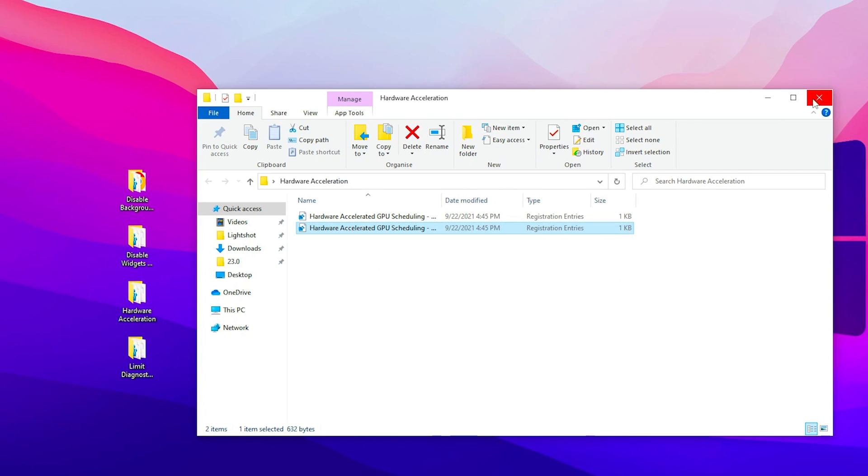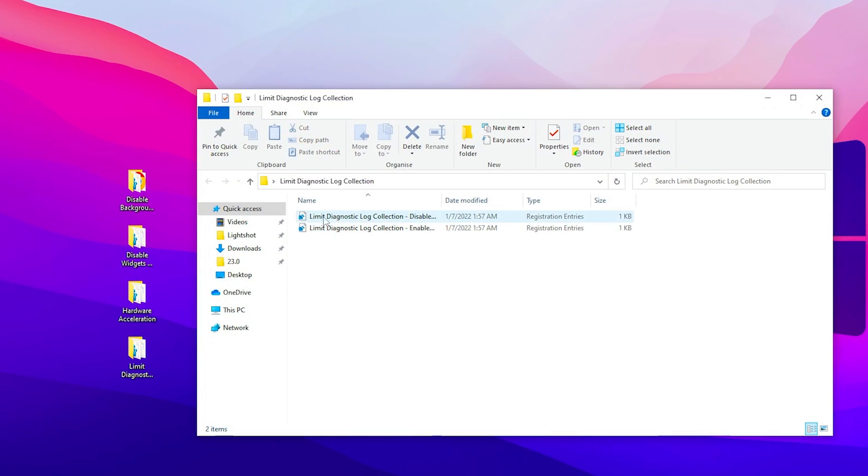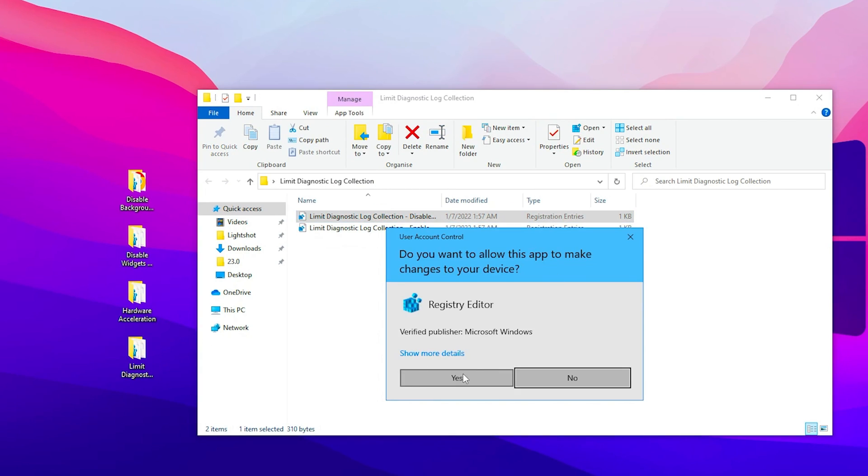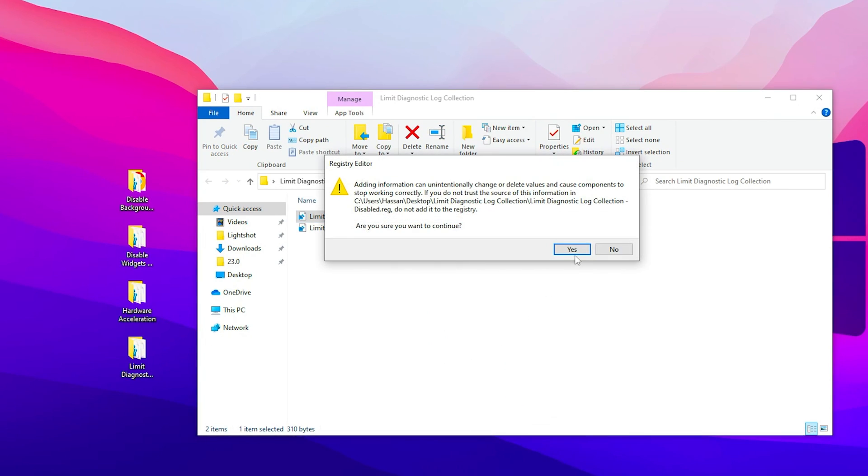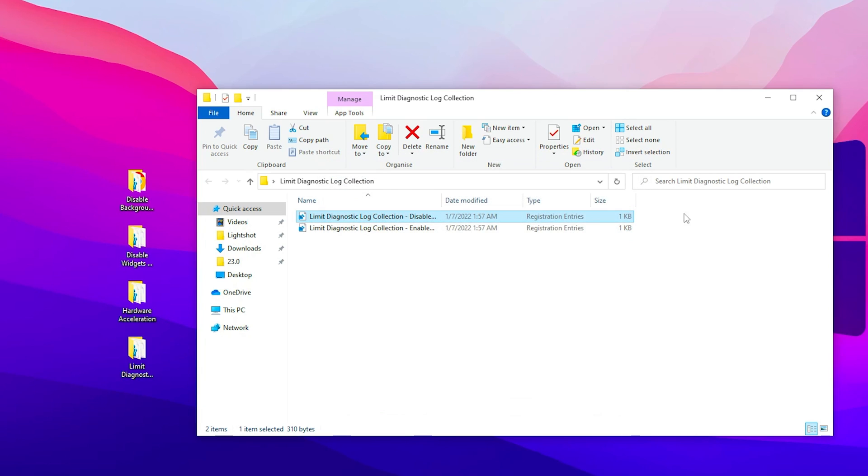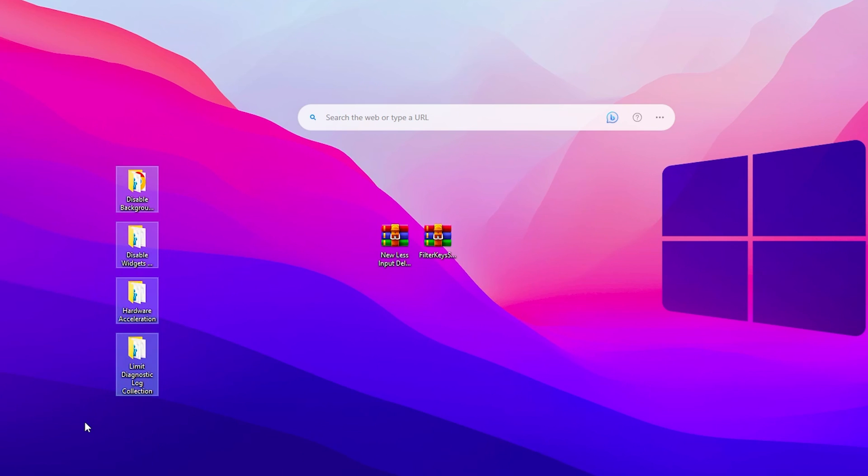After that, close this file. Here is the final and last registry optimization. Double tap, go for limit diagnostic log collector, double tap on disable, hit yes, hit yes again, and click OK. After that, close this file and you can simply delete this from your PC.